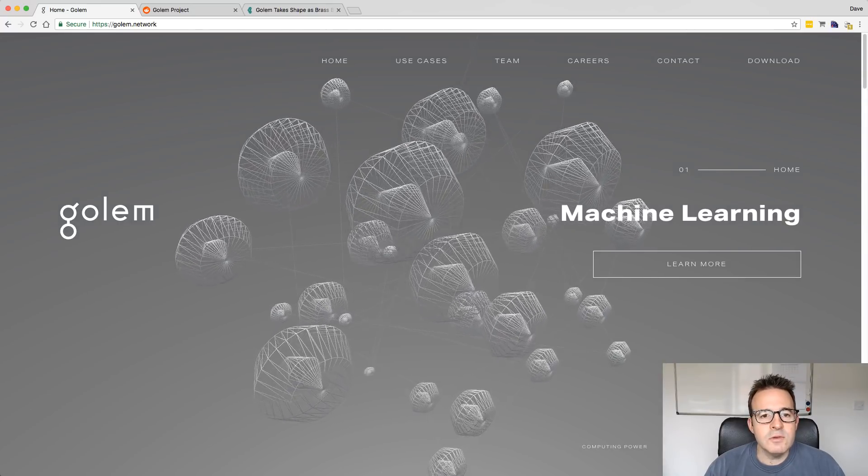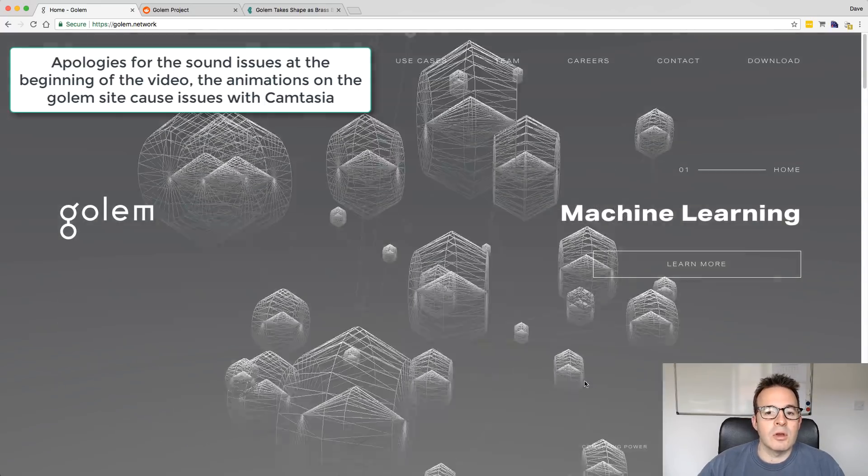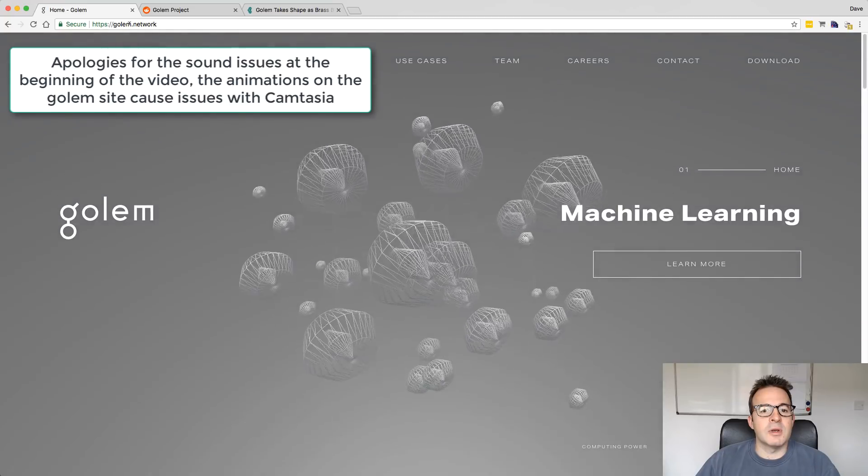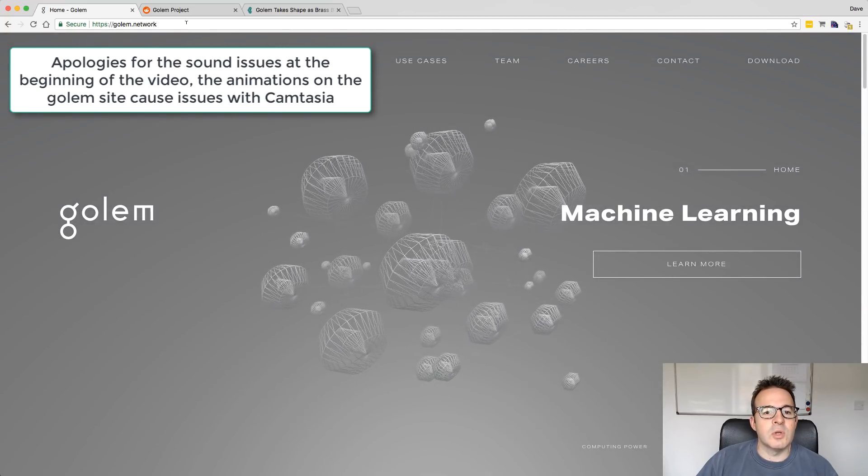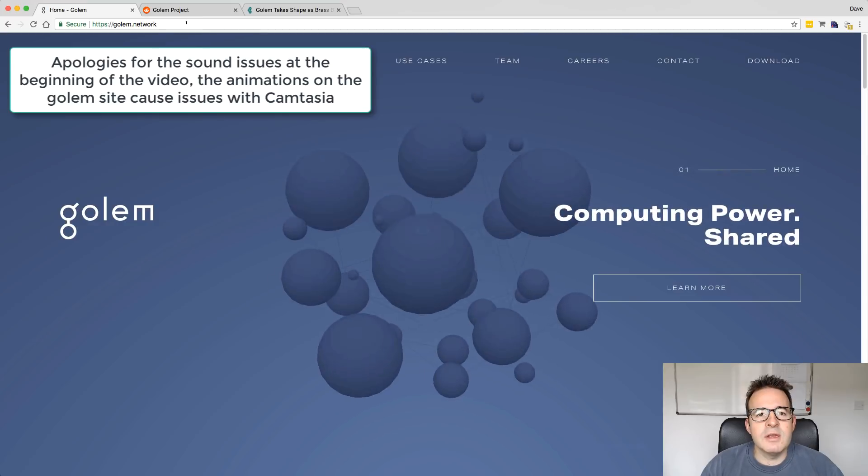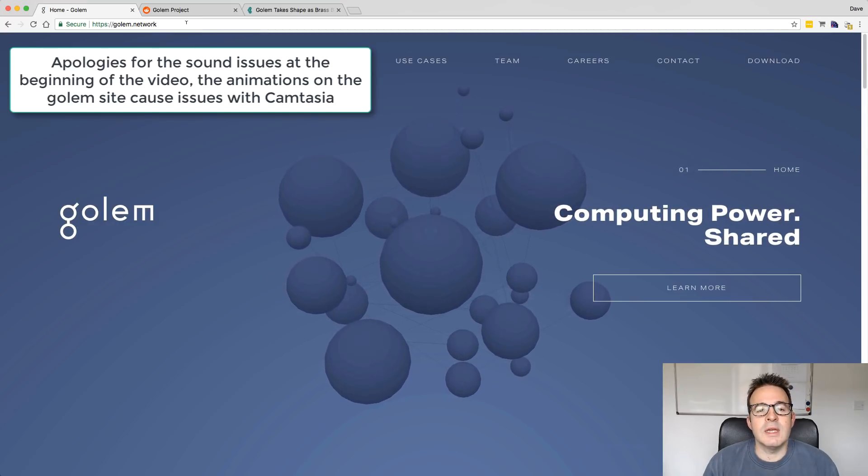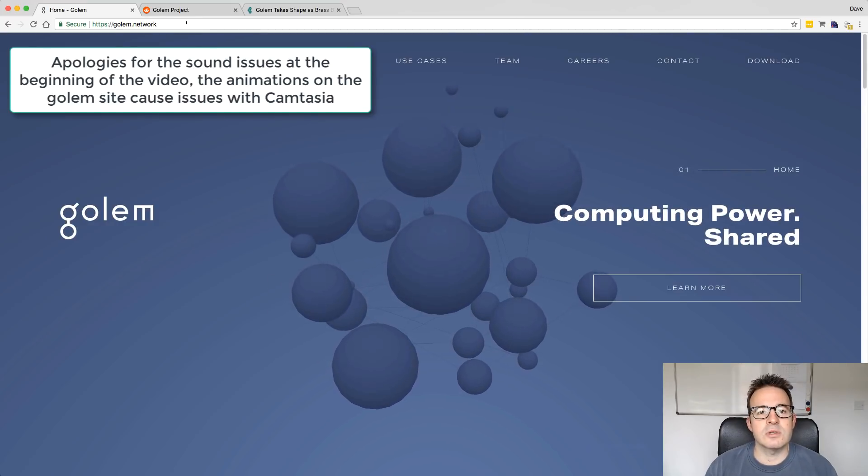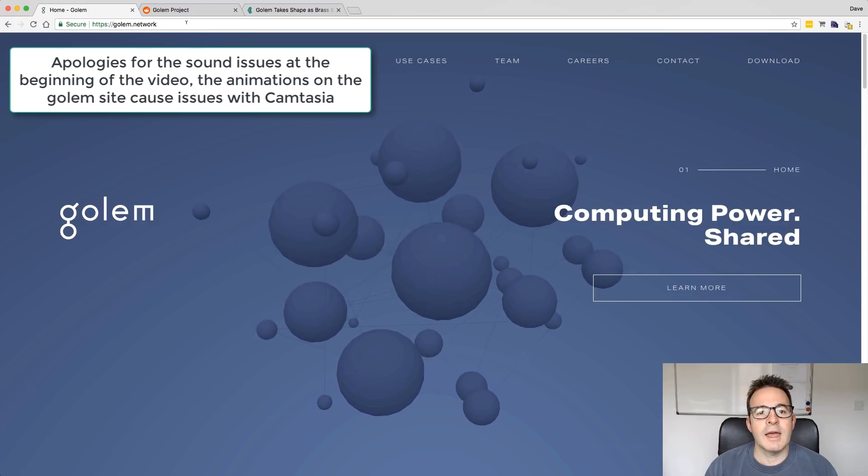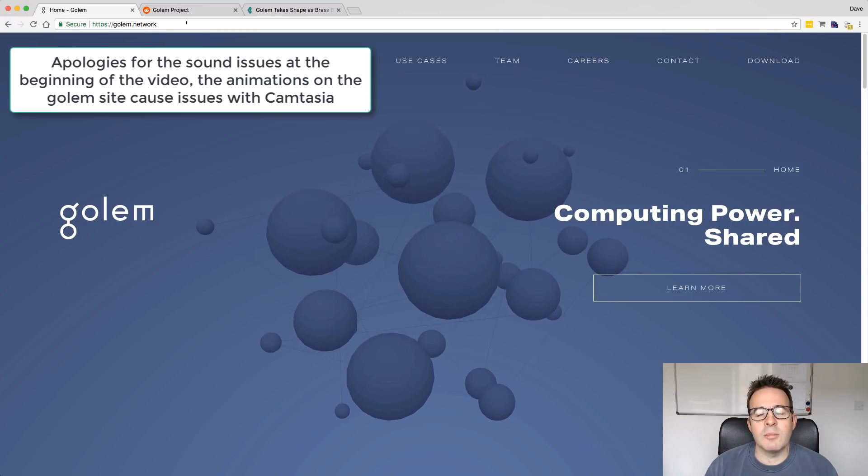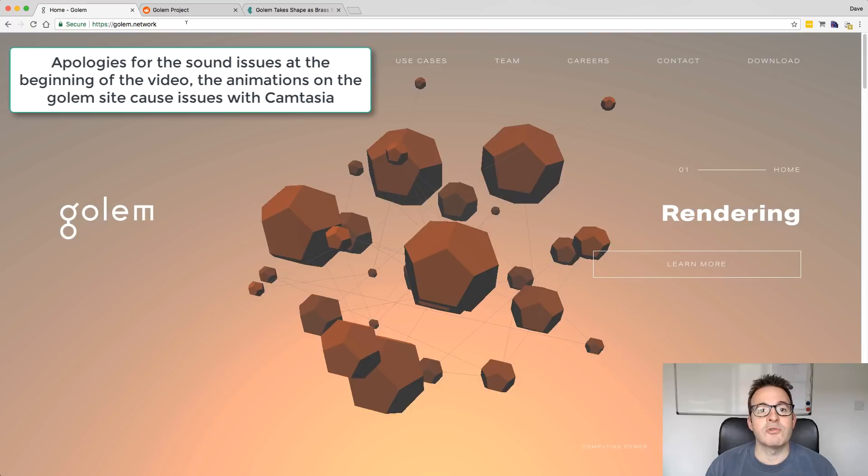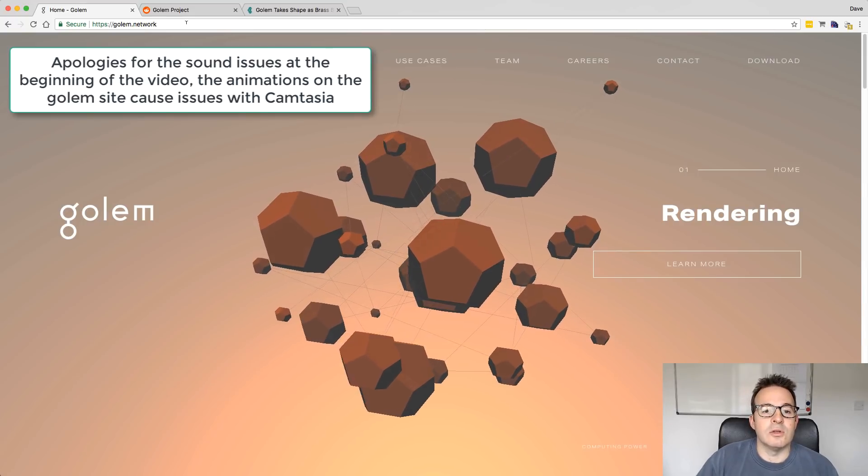For those of you who don't know a lot about Golem, I'll put all these links below. Their website is Golem.network. It's a project that I believe was conceived in 2014 and then in 2016, just a couple of years ago, they had an ICO. It raised them a lot of money and it's basically a large distributed computing solution.